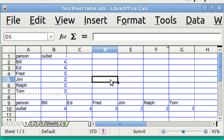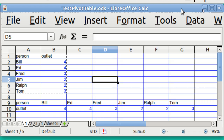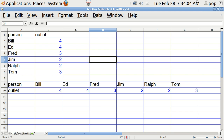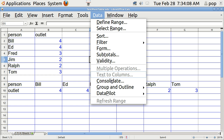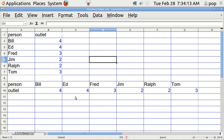In LibreOffice Calc, the pivot table function is up here in Data. It's located in Data > Data Pilot, but I'm not going to go there yet. Because actually, in order to use a pivot table, you need a minimum of — I would say — three columns. So let's get some more columns.